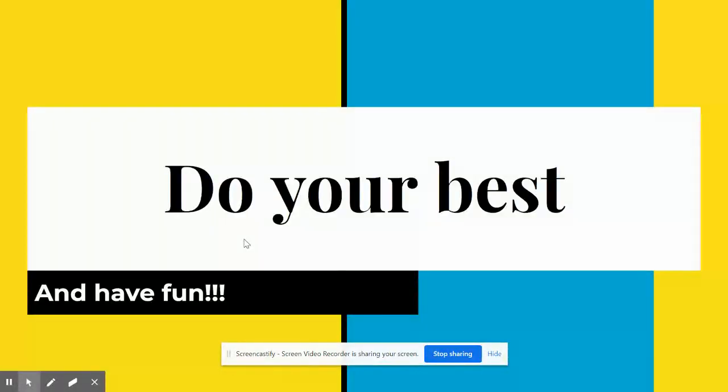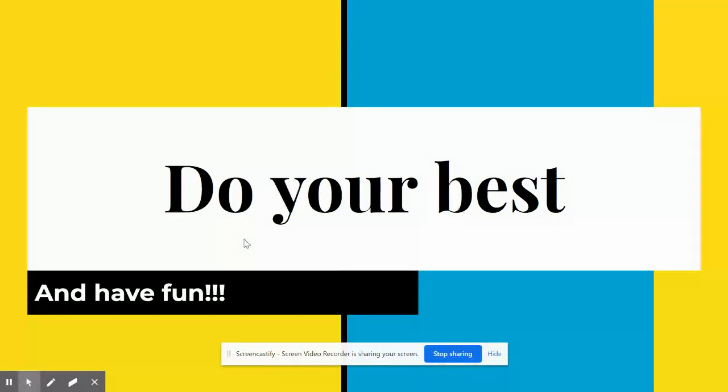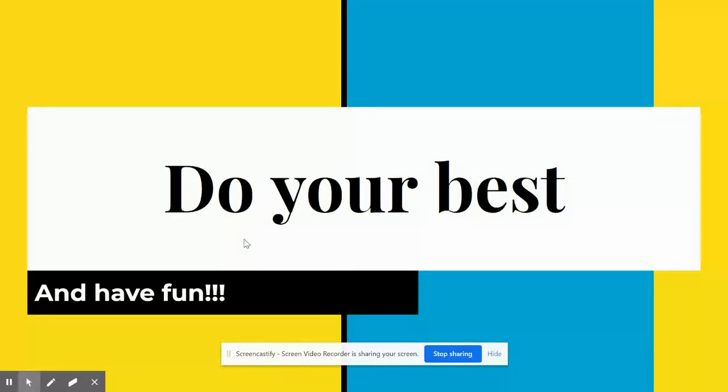And the final thing is do your best and make sure you're having fun. If it's not fun, let me know. I'll see if I can figure out a way to make it fun for you. If you're not having fun doing art, you're probably not going to want to do it. So I look forward to working with you and see you real soon.